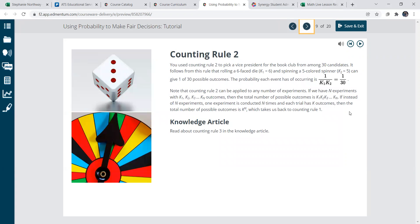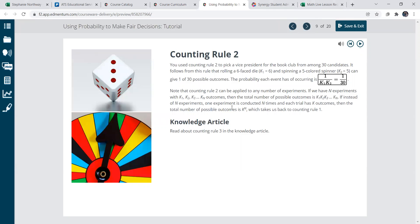Counting rule, it just talks about, here's a formula for counting rule. So what is going on when you roll a dice, or when you spin the spinner. So there's six sides on a dice, and you have a one in six chance of rolling one, two, three, four, five, or six.